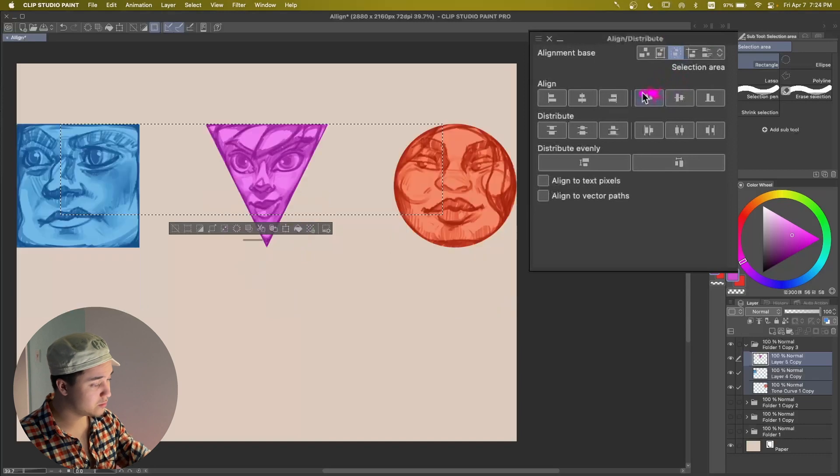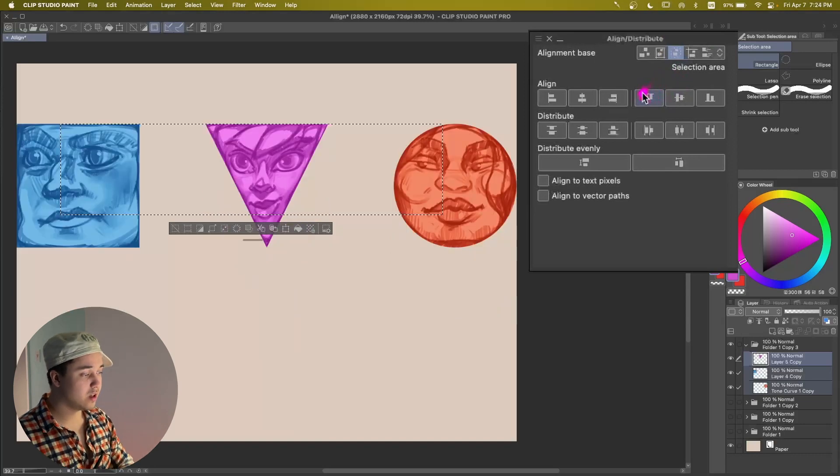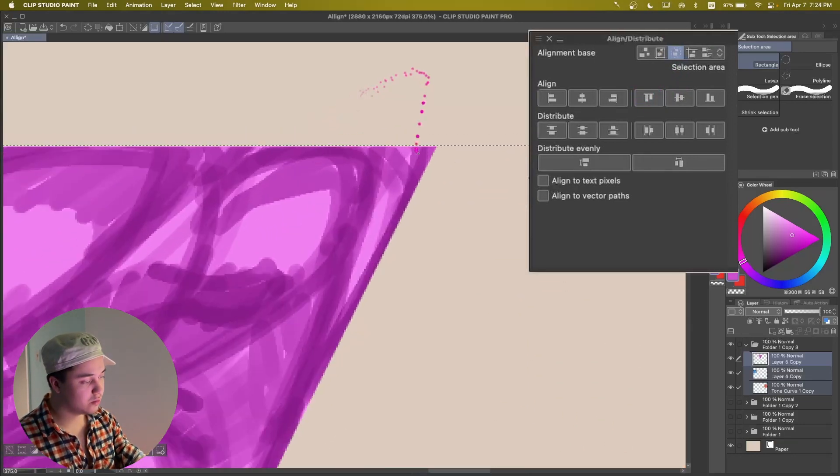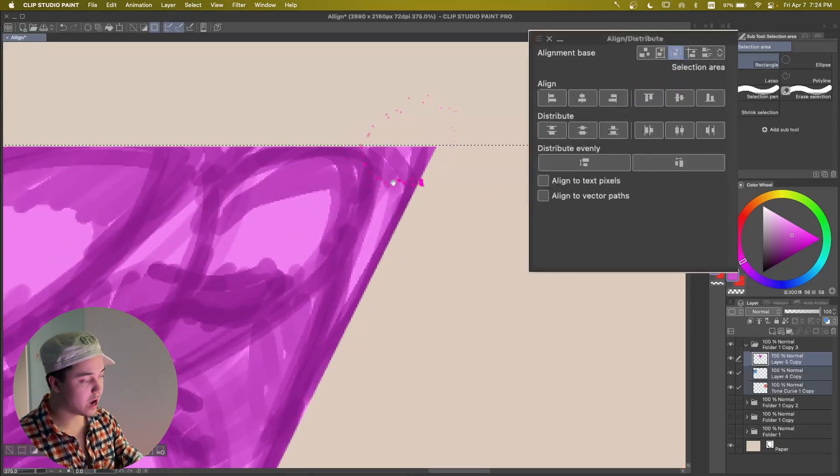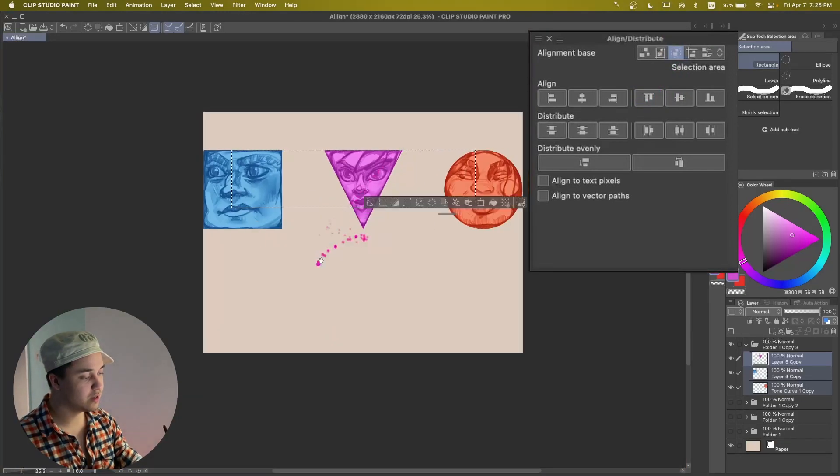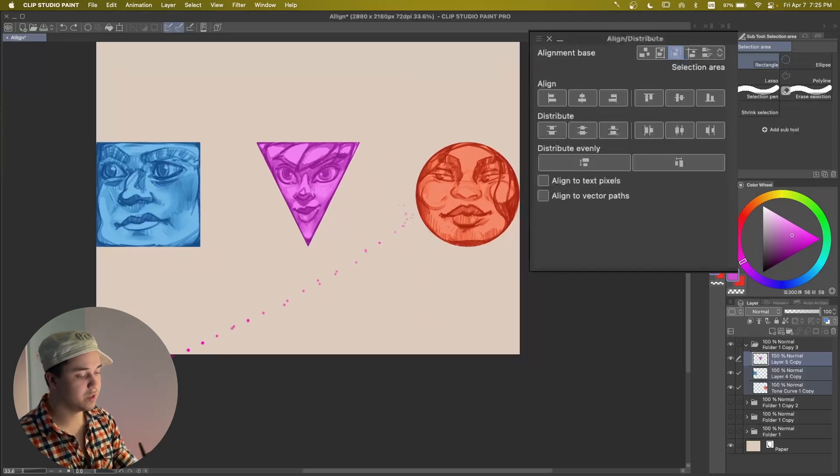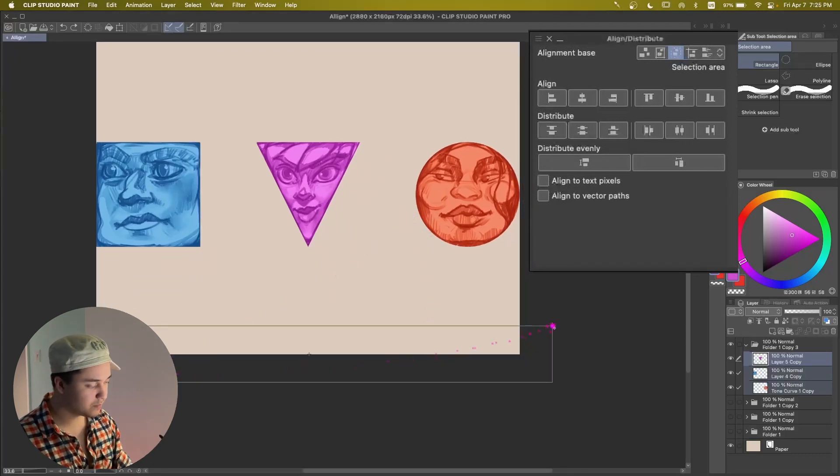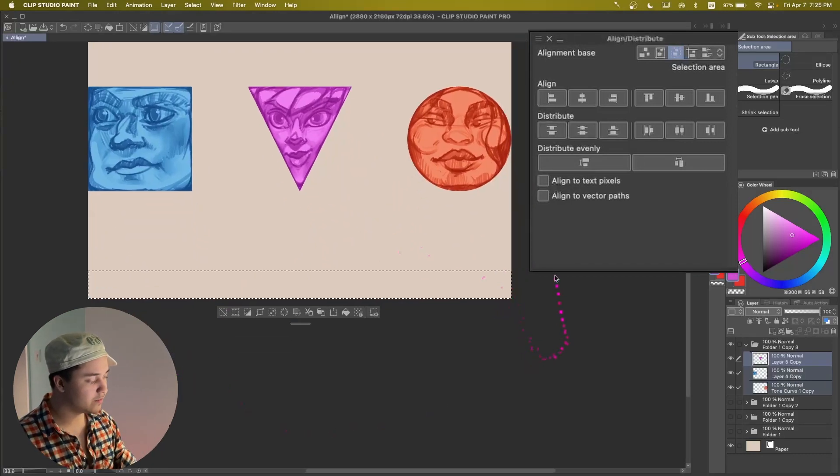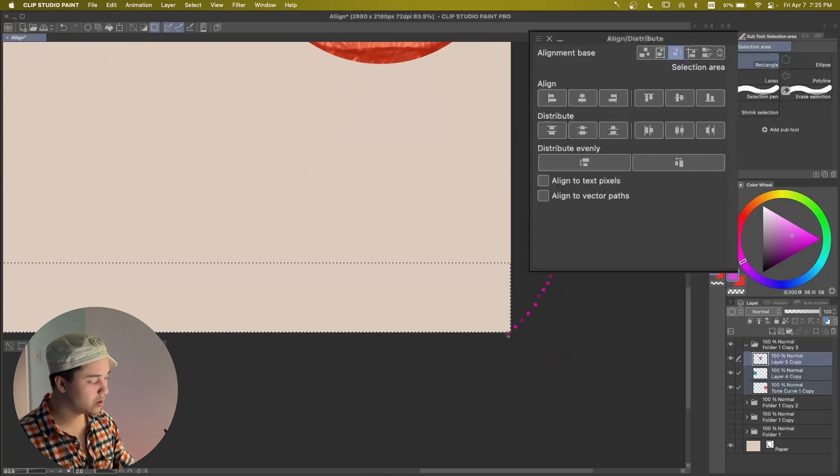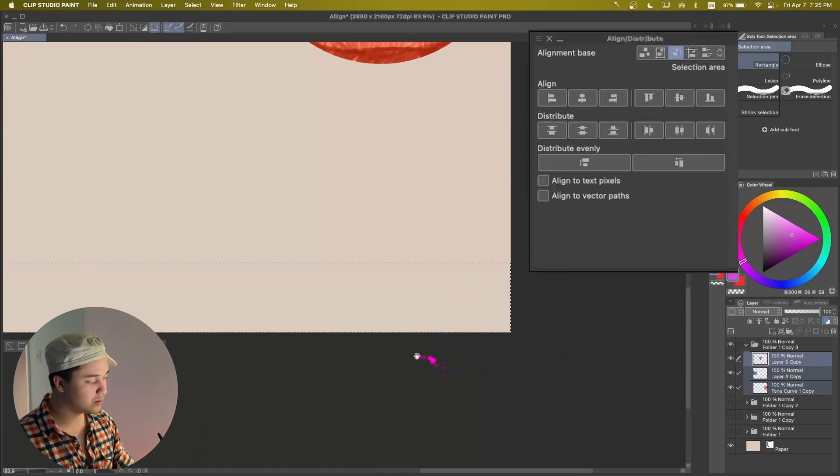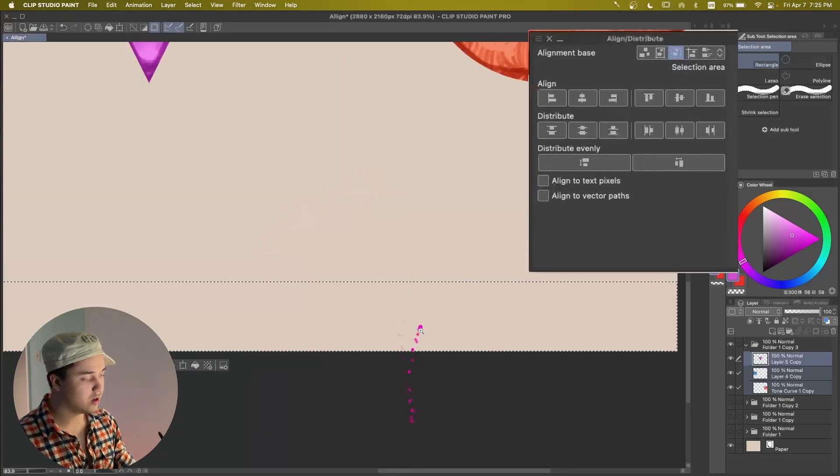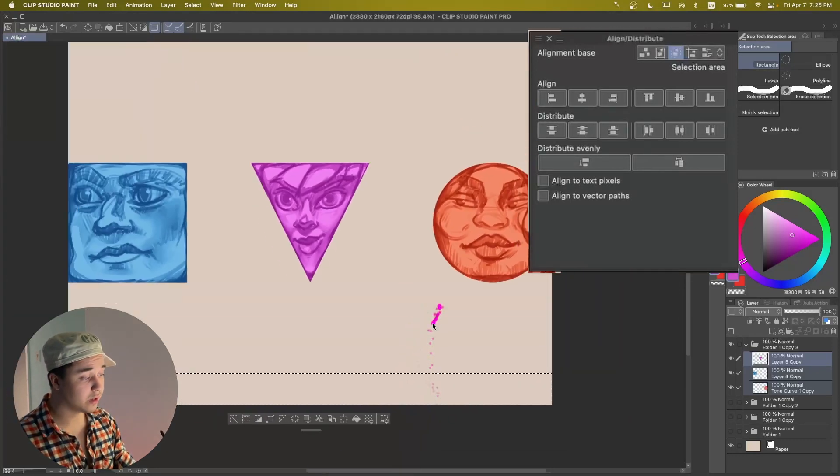We do Align to the top and now it's going to align it right where our selection is. Also, if you think about it, if you do Selection on the edge of the canvas, this is where it's going to be. This is going to be touching the bottom of the canvas.